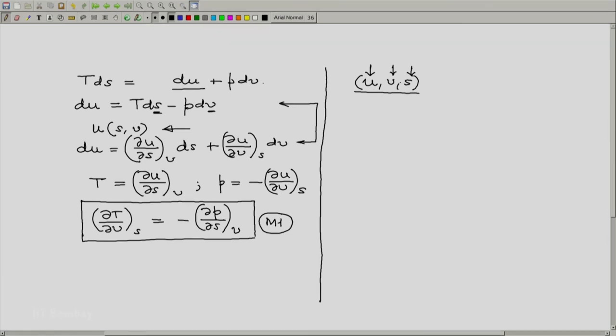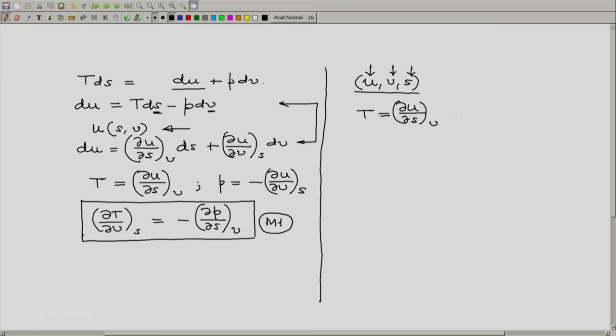And in that case these two relations, T equals partial of U with respect to S at constant V, is the defining relation for temperature and pressure.